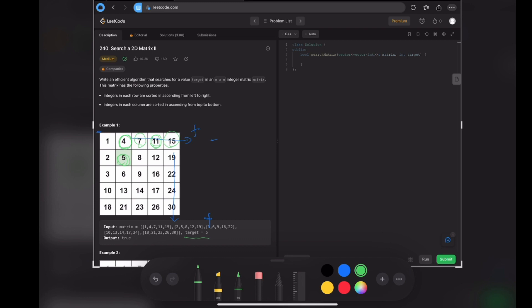So if we start from the right up corner of the matrix, if the number is bigger than 15 then we go down. If the number is smaller than the current number, then we go left.